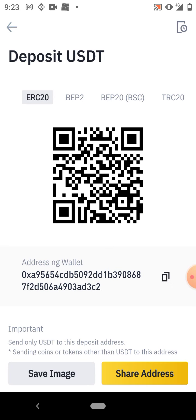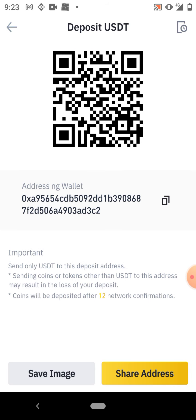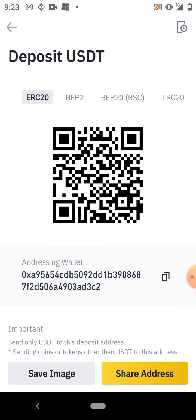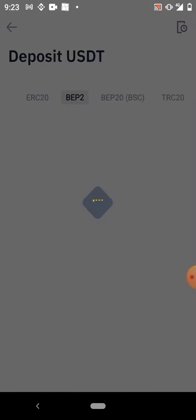There's ERC20 network — that's Ethereum 20. There's BEP network — that's the Binance network, BEP2. There's BEP20 — that's Binance Smart Chain. And we have TRC20, the Tron network. Now ERC20 is the most expensive, and if you use the ERC20 network a lot of money might be debited as a network fee. BEP2 is cheaper than ERC20 but it's also expensive.